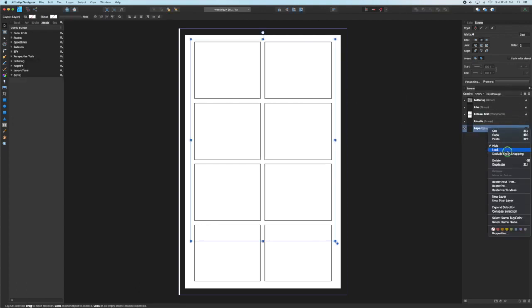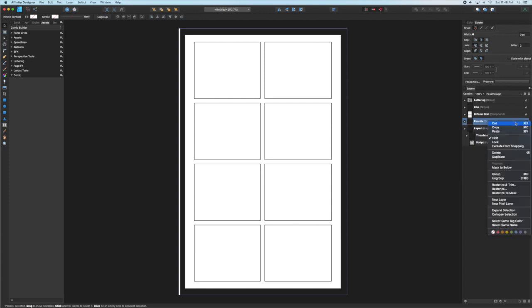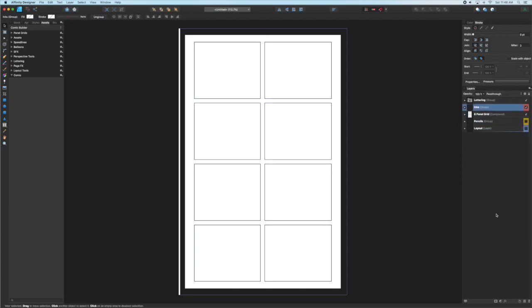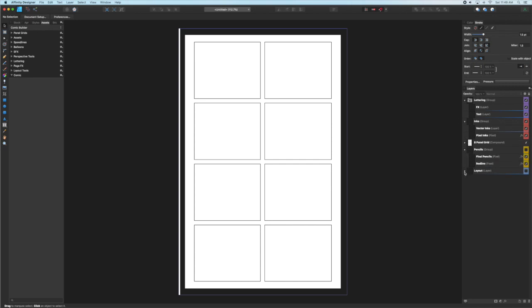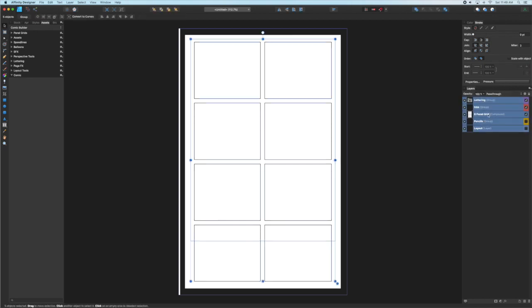This final step is not necessary but if you right click on a layer group and scroll to the bottom of the menu that comes up, you can select a color for all the items in that group and it just helps navigate your layers easier.